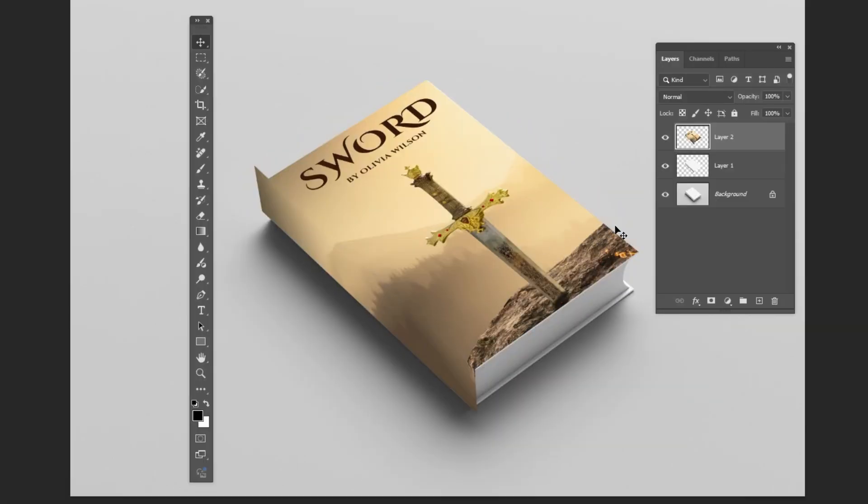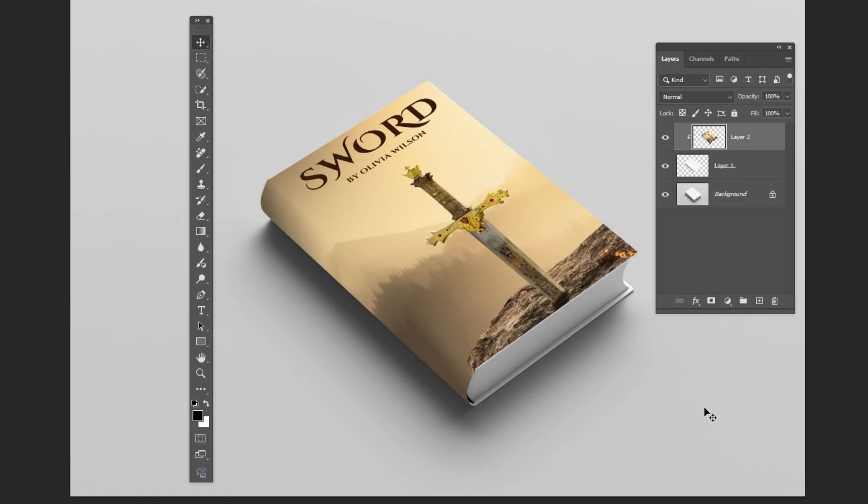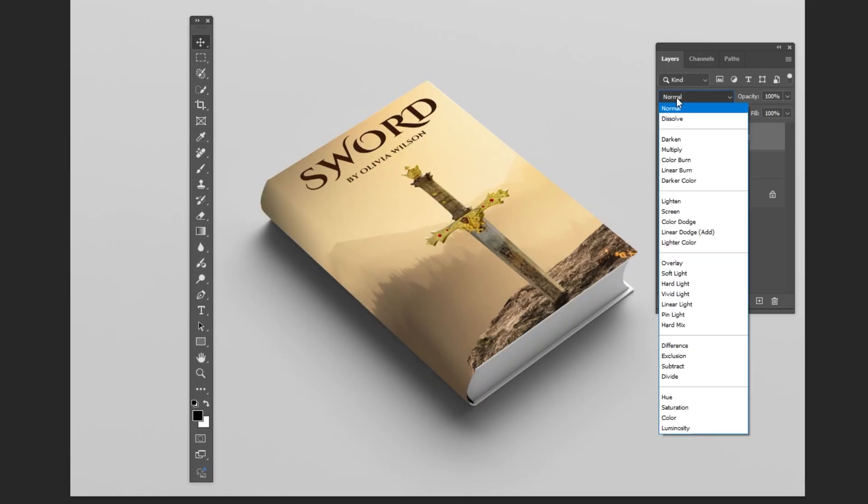Right click and choose Create Clipping Mask. Change the Blending Mode to Multiply.